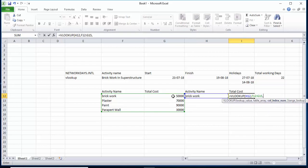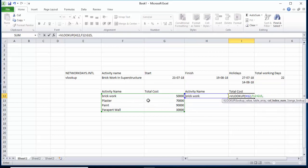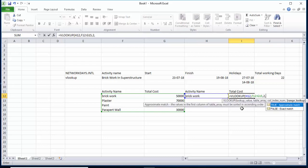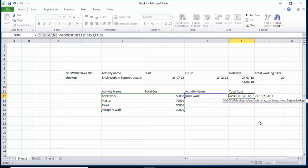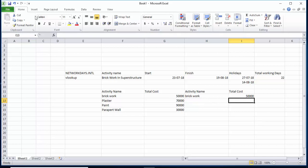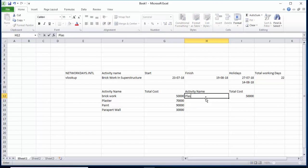Next it asks for the column index number — which column do you need? I need the Cost column, which is column number 2 (column 1 is the name, column 2 is the cost). I will give the value 2, then comma, and it asks for exact match — I will select FALSE for exact match, close the bracket, and hit Enter. For Brick Work, the result is $50,000. For Plaster, the result is $70,000.